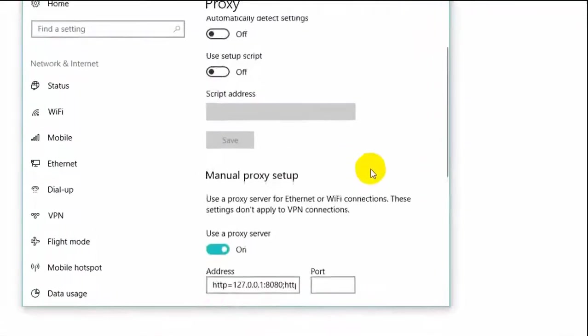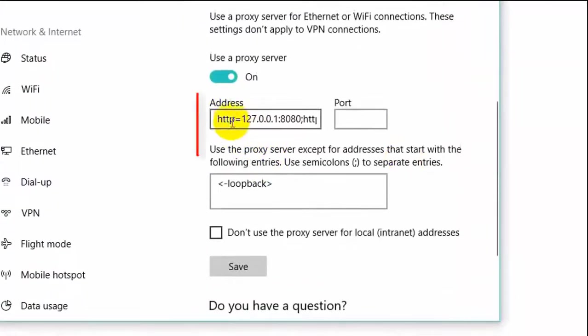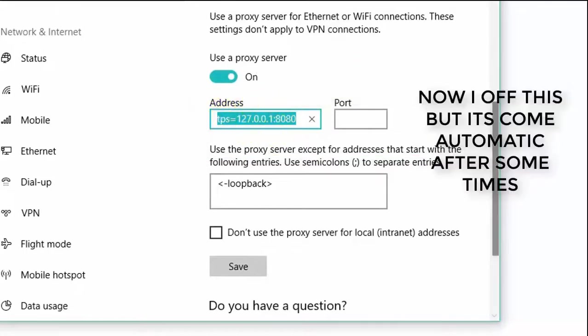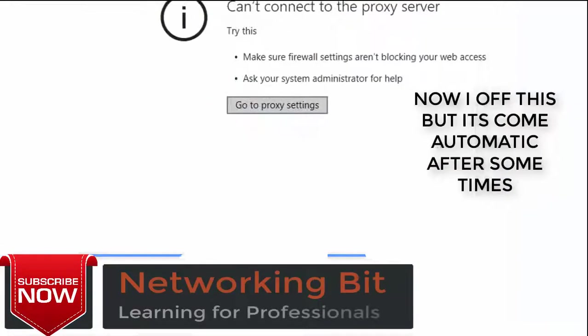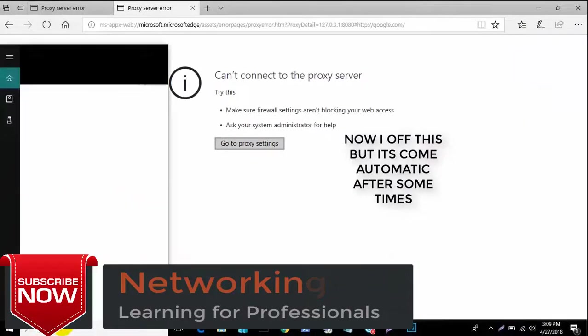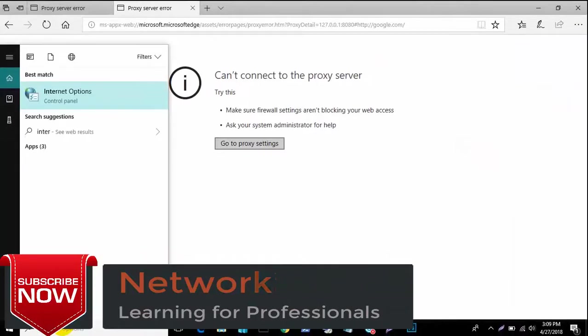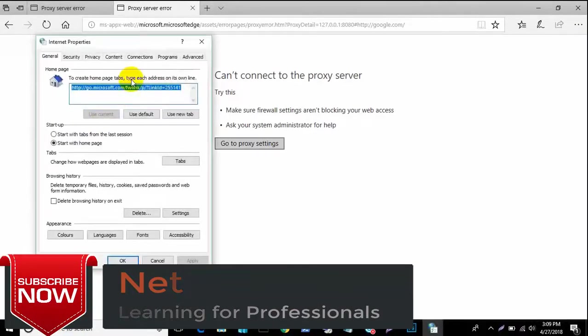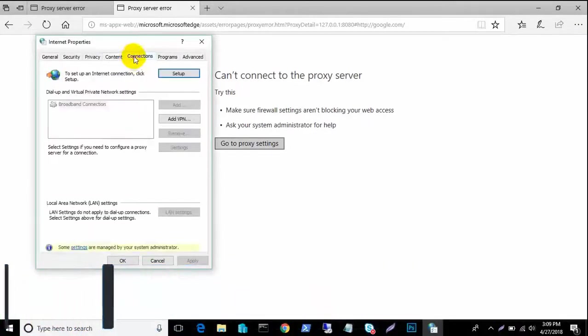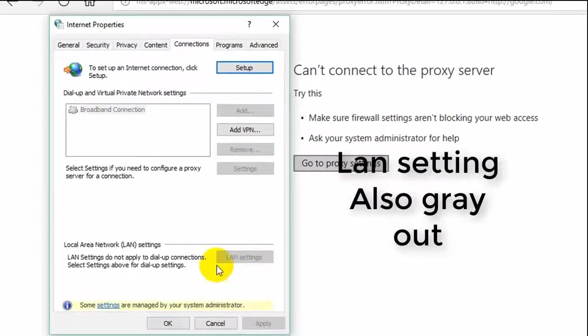Let's see, did there have proxy address but if I off this, it automatically appears after some time and my also internet option and LAN setting is greyed out.